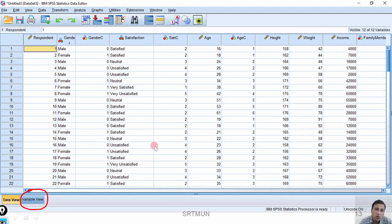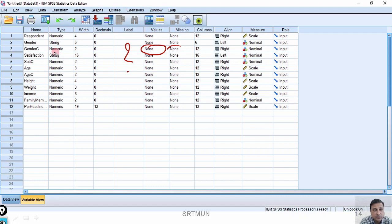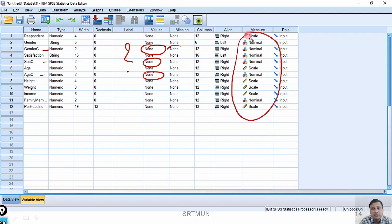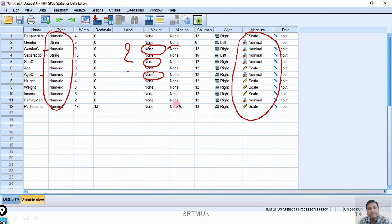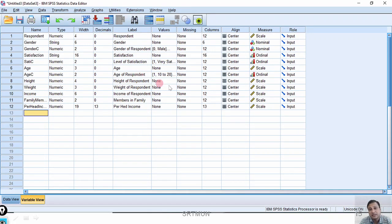The next step is to always go to the variable view after importing data. I will click on variable view. Here I will have to define my variables — the labels are not there yet. I will have to give codes for gender, satisfaction, and age. I need to check whether all the measures are correct and verify all the types. Once I rearrange, give codes, verify the measures and types, I can say that I have defined my variables properly and can proceed with the data.